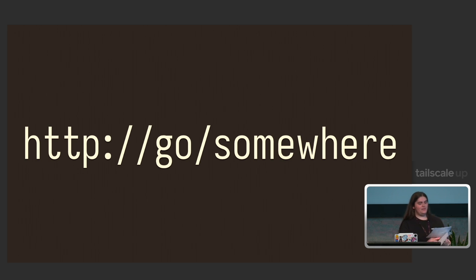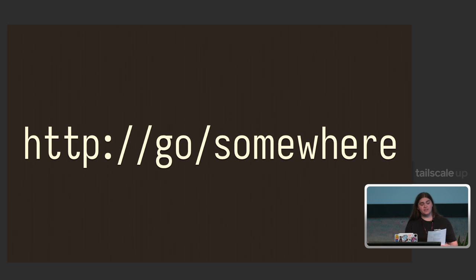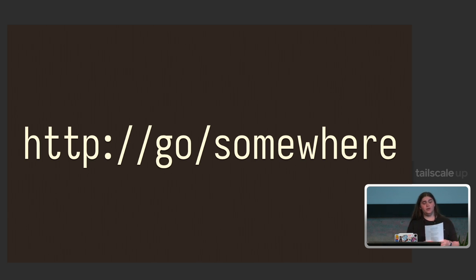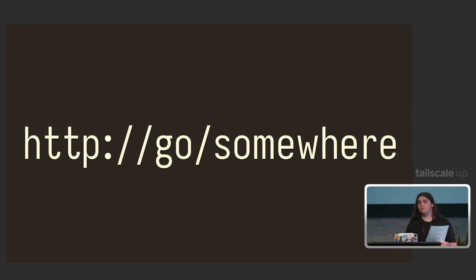We even made a URL shortener for your Tailnet that you can put at http://go. Check it out. It's called Golink. Just find it on Google or DuckDuckGo or something. You can run it on Fly all you want.